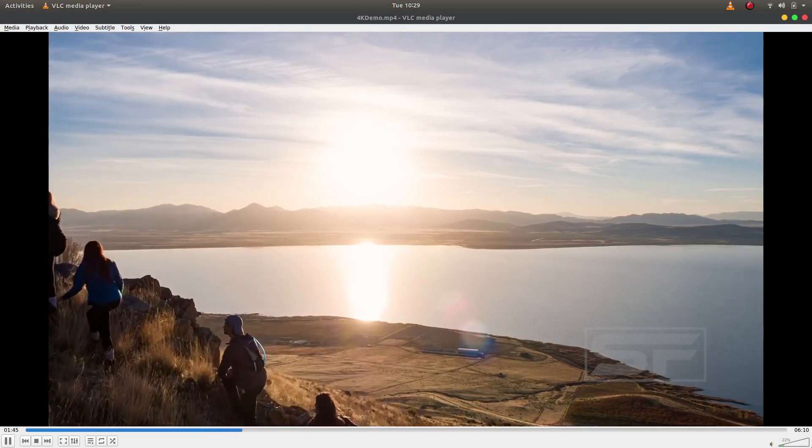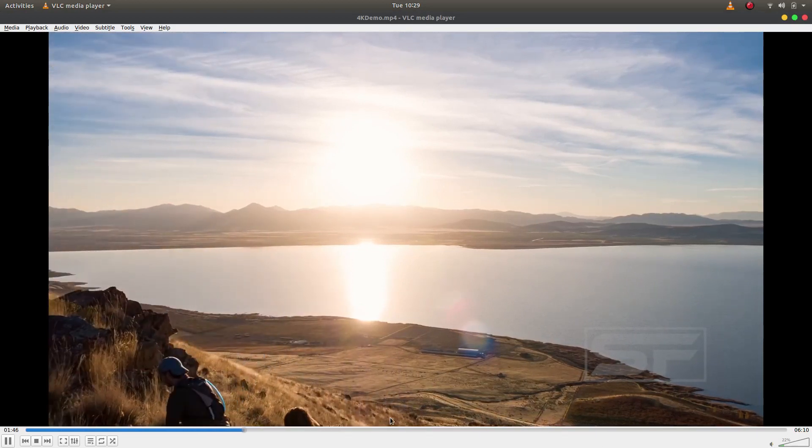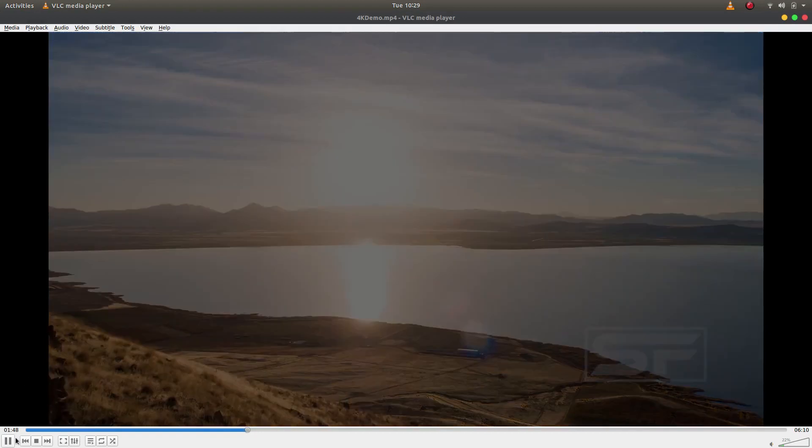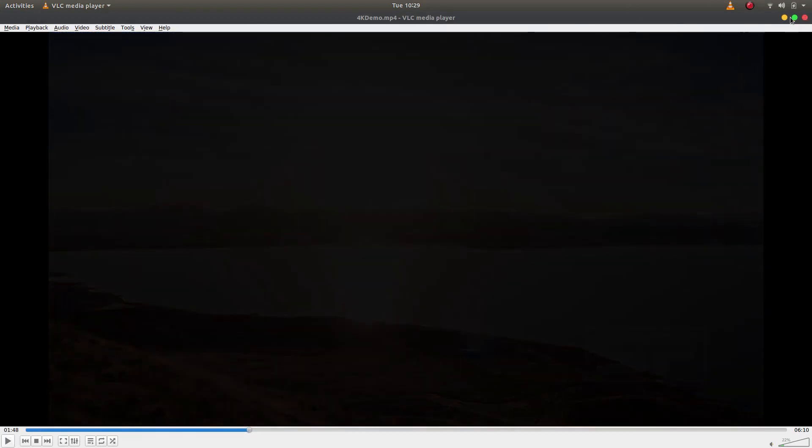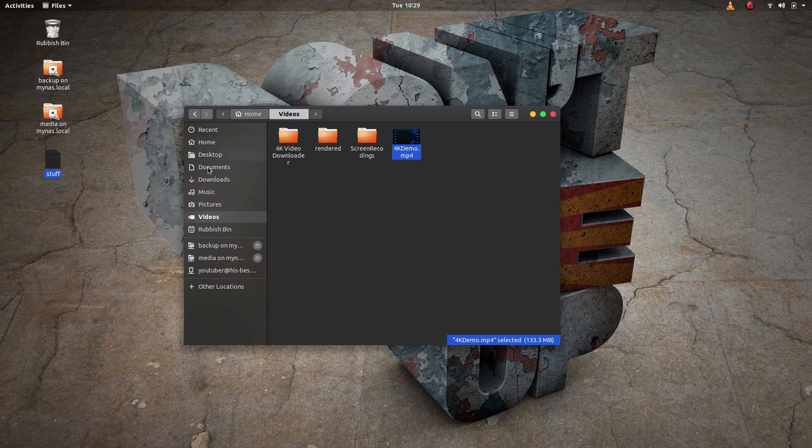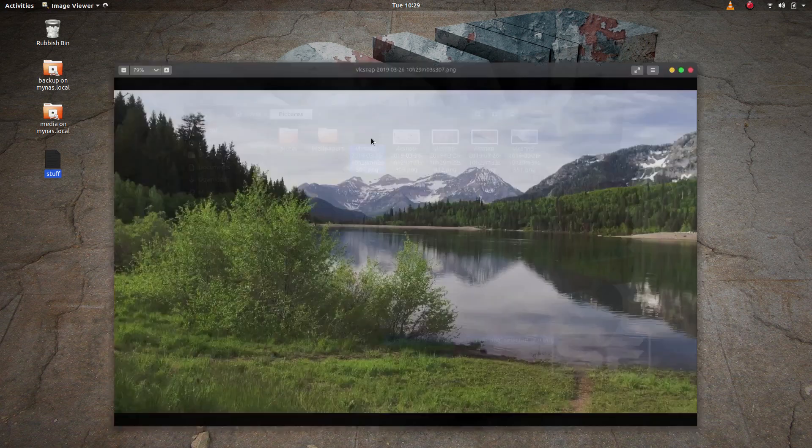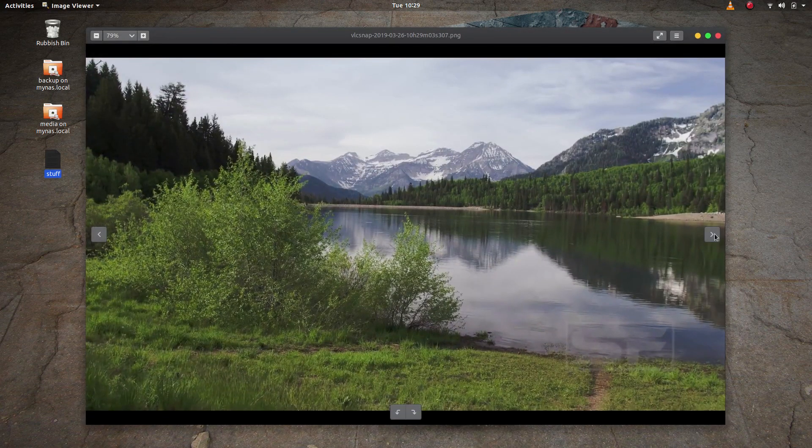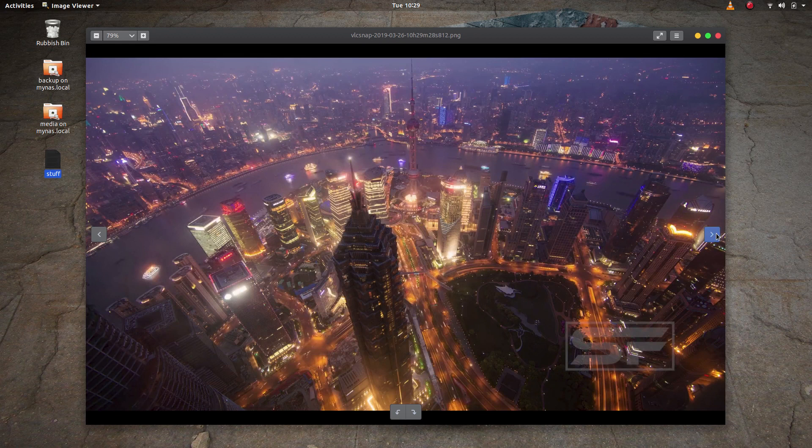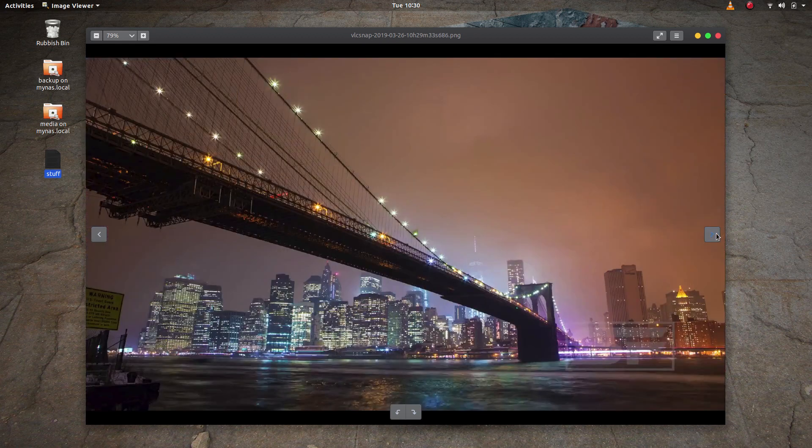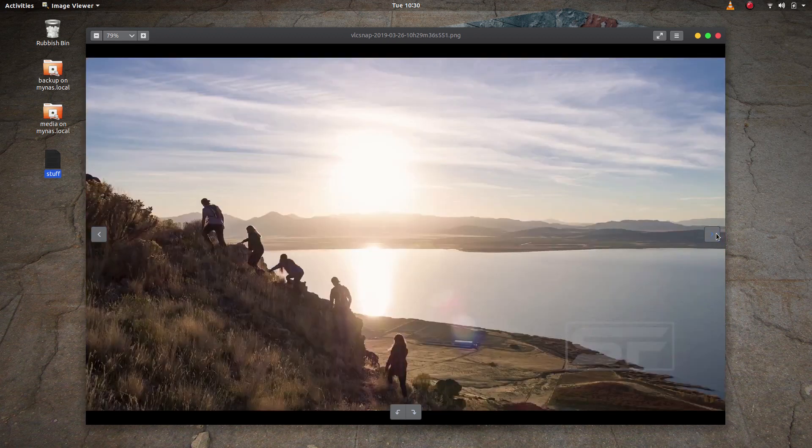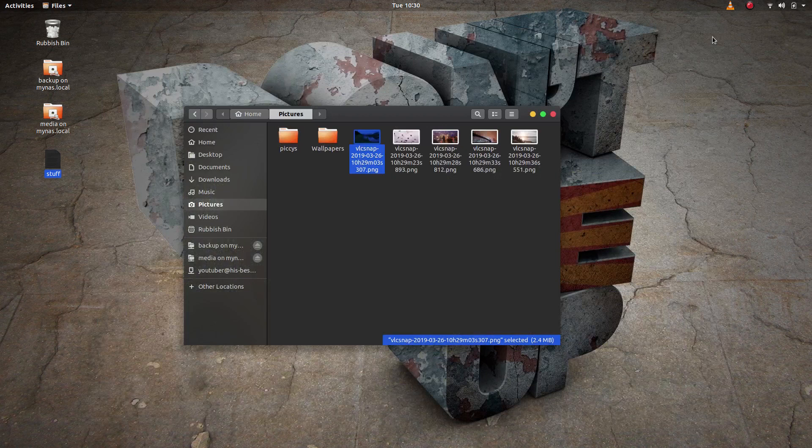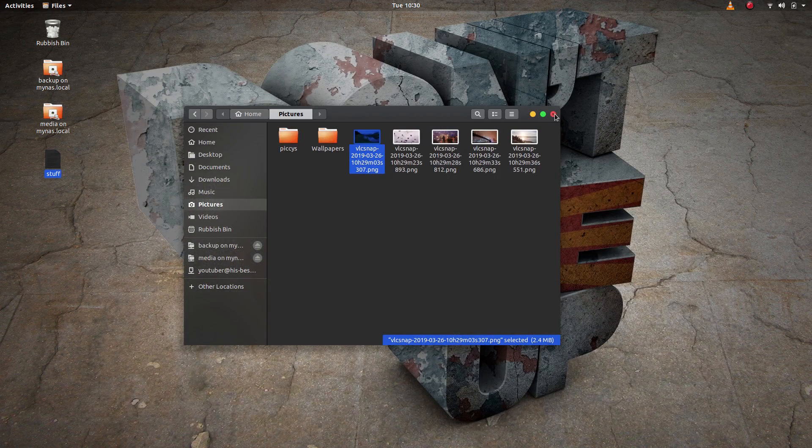So let's pause the video for a moment and we'll minimize this. We'll just go to my Pictures folder and there we can see all the snapshots that I've created. So if I open up that one, I can then flick between all the snapshots that I've taken. So that's how easy it is to take snapshots.